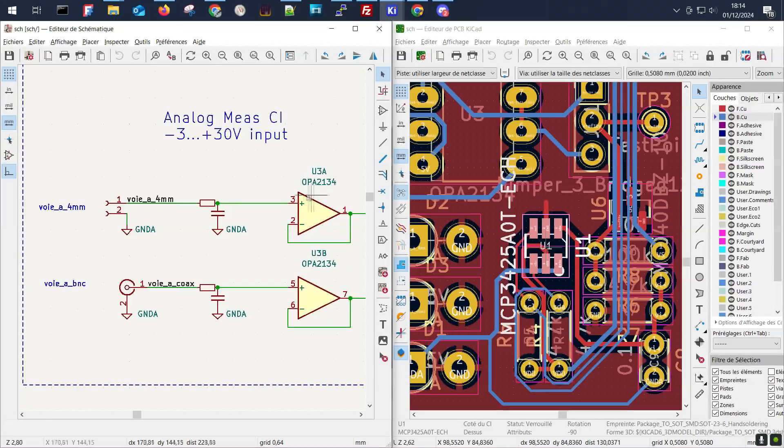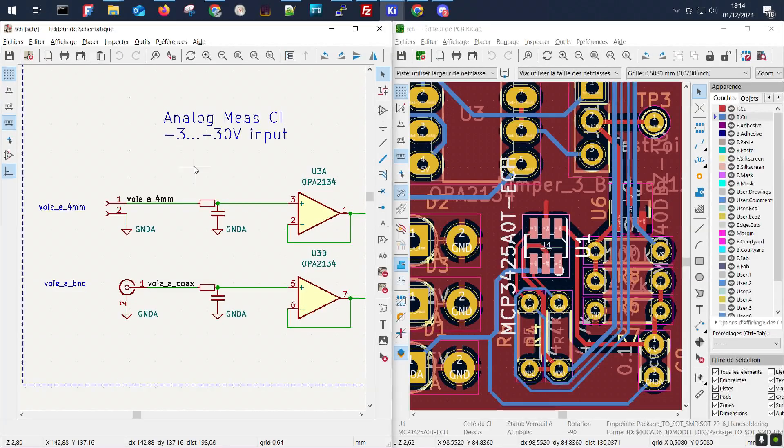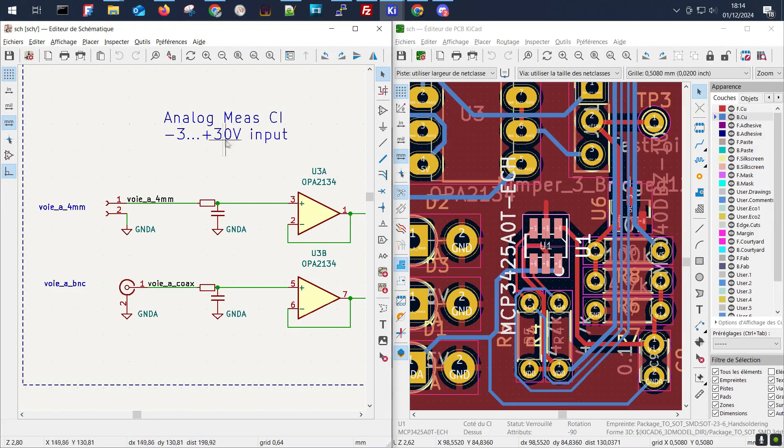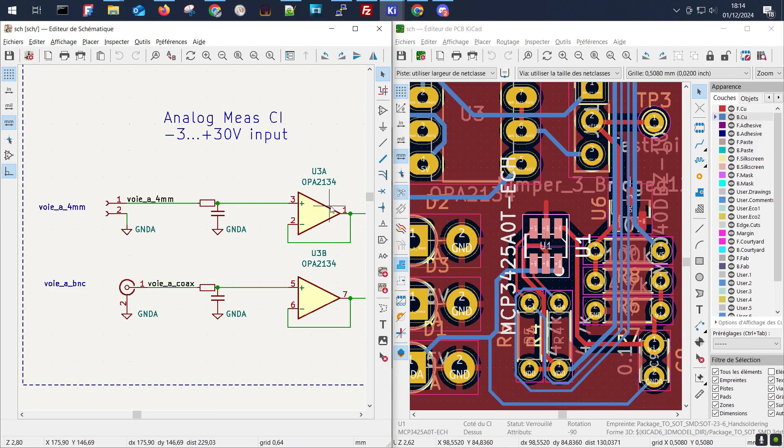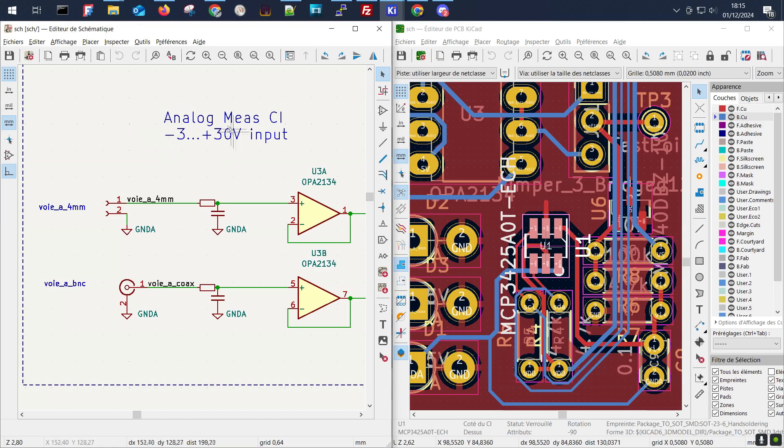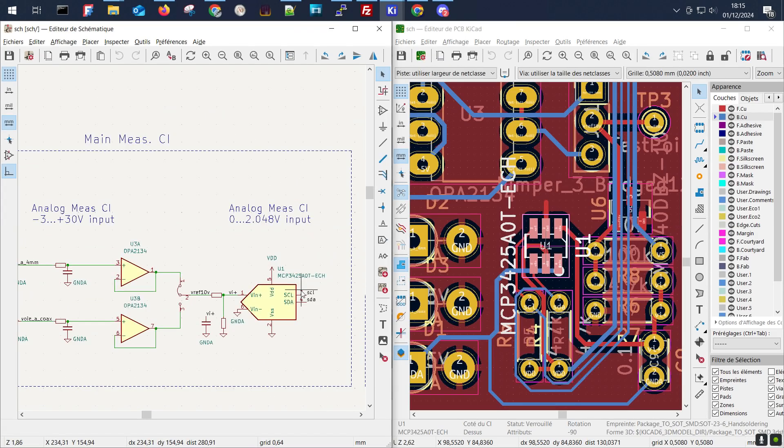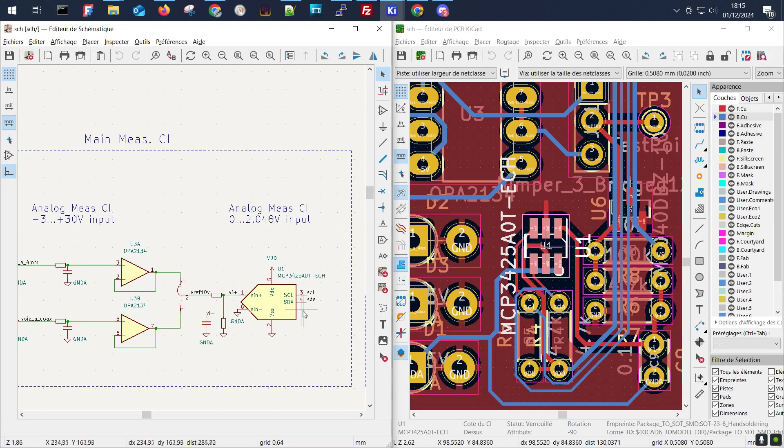We see that the voltage input range is from minus 3 up to plus 30 volts because this amplifier is not rail to rail. We want some margin, some negative measurement input, and therefore we will make rails positive and negative.